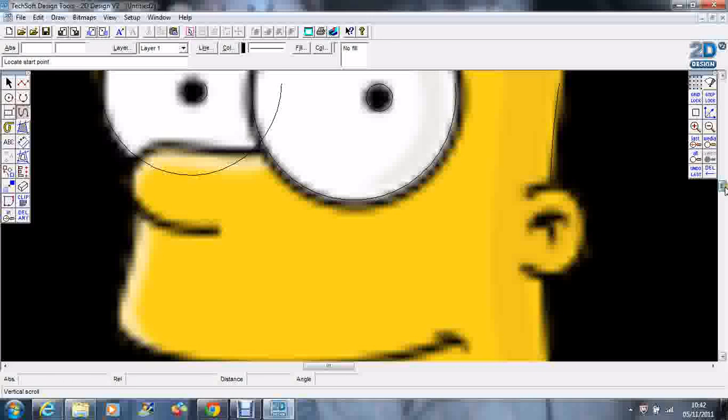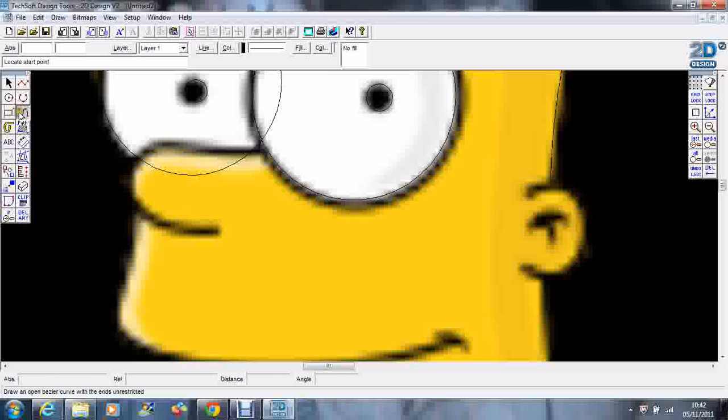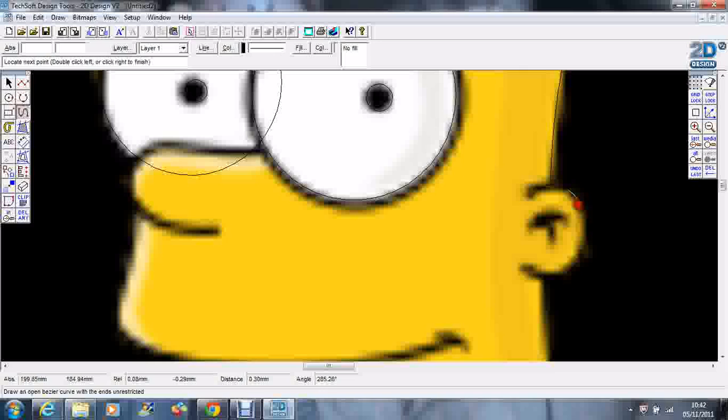He's got that little black bit in there and I'm going to create a shape we're going to fill later. I'm just going to do his ear like so.